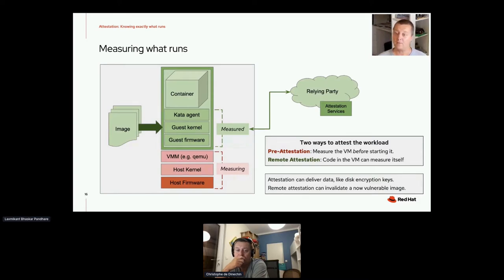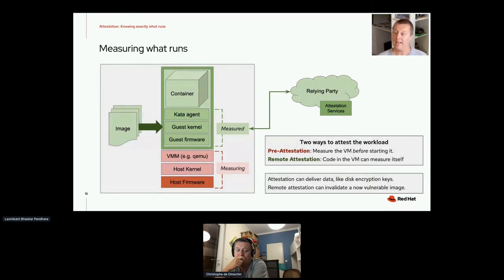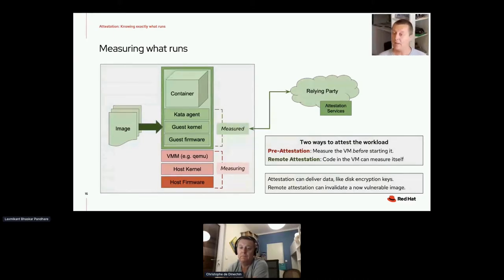There are two main ways to attest the workload. One is called pre-attestation, which measures the VM before even starting it — you check the boot image before you even allow the VM to boot. Most platforms now provide remote attestation, in which the code in the VM can attest itself, access the measurements, and send them to a remote relying party for attestation. All attestation mechanisms can deliver some kind of data, typically secrets like encryption keys. Remote attestation also ensures you can invalidate vulnerable images and have fine-grained control over the information being exchanged.